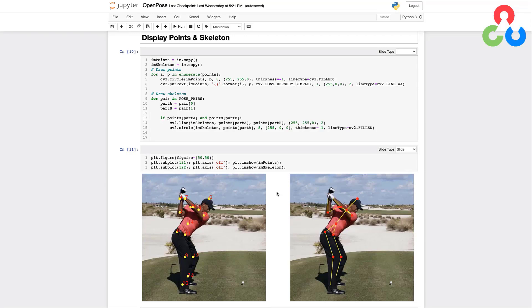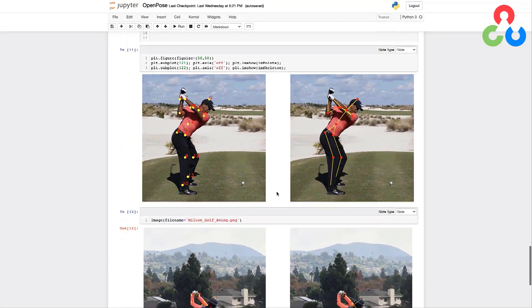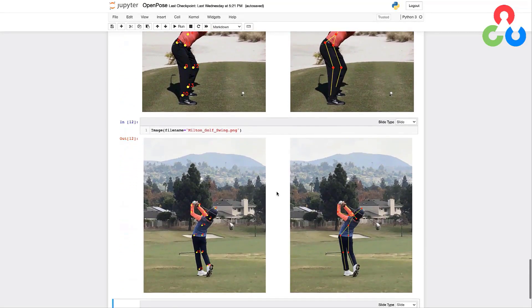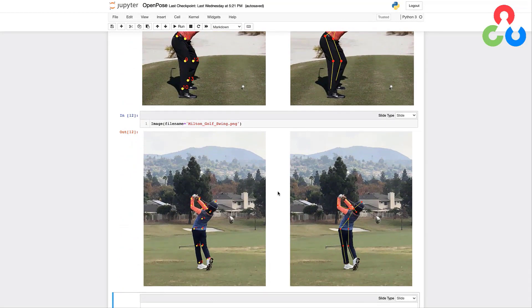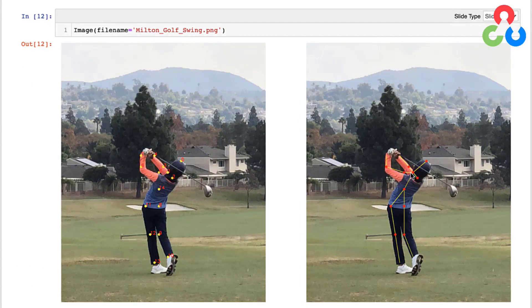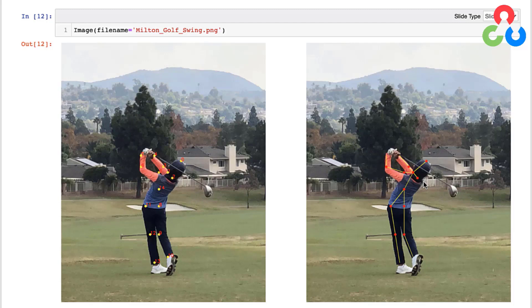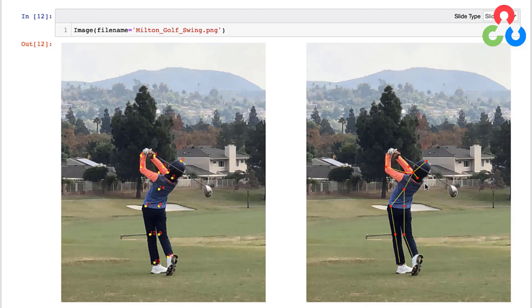And just for fun I went ahead and ran the same model on a photo of my son who also plays golf. And this is a view of his follow through and the model does a pretty good job. But I'll have you notice one thing here is that if you look over here to the right, the neck and the right shoulder are off a little bit for some reason. So this is the head, this is point zero, this is point one which should be right here, and this is the right shoulder which should be over here. But notice his right shoulder is actually occluded quite a bit by his back, so it's almost not even visible. So it's definitely a challenging pose and it was a lot of fun to try this out.